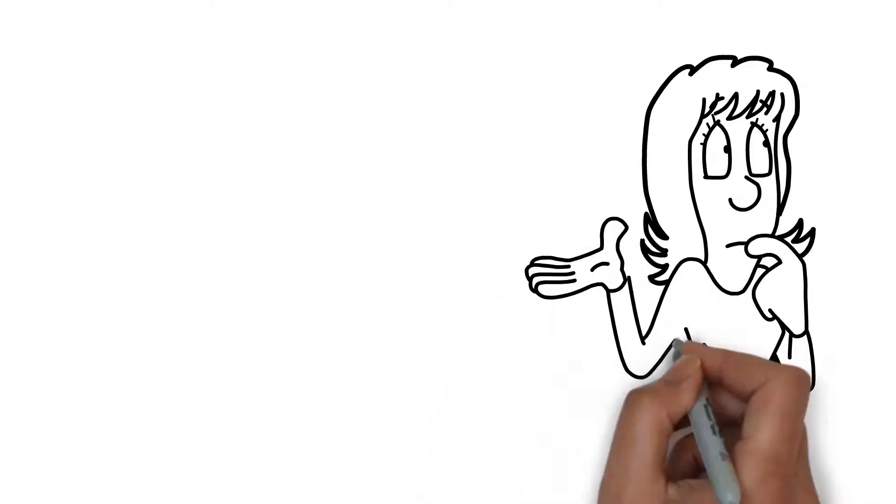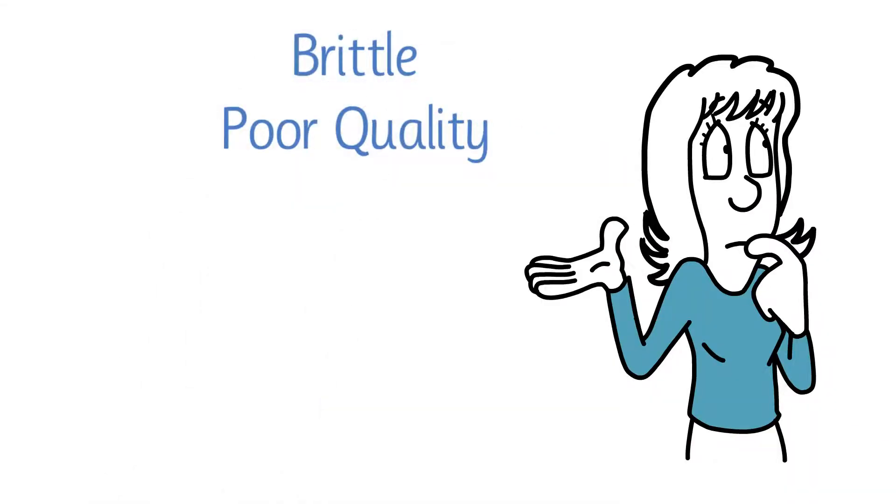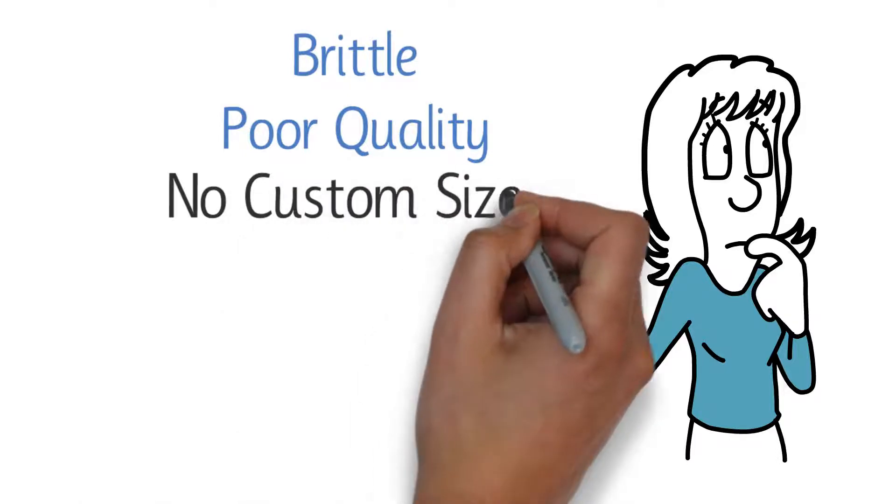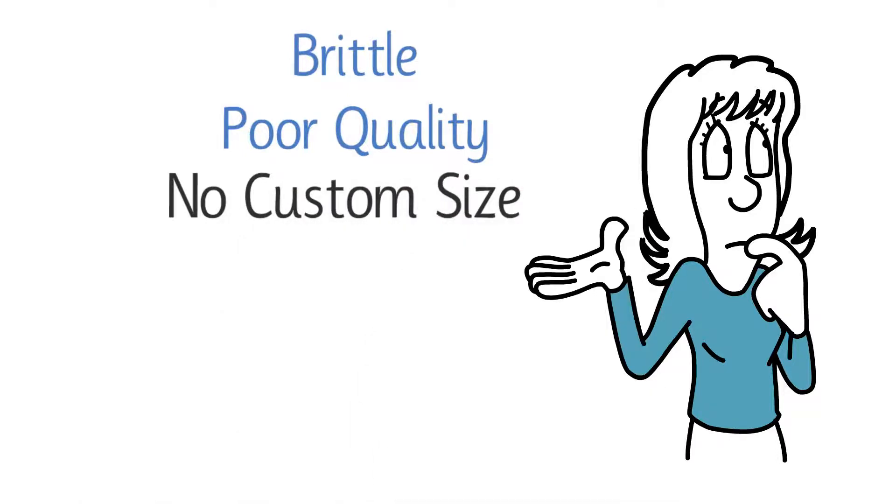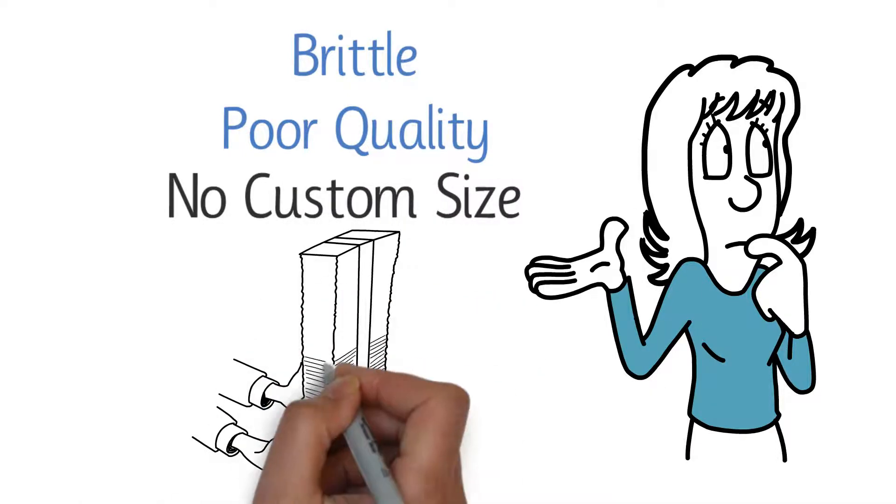But some of them are brittle and poor quality. Some don't provide the custom size. And some just have ridiculously high prices.